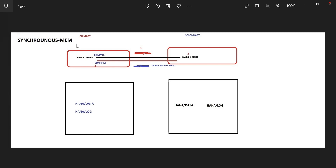In synchronous in-memory, what happens? If you create a sales order and say commit, you have done replication with the synchronous memory concept. So if you say commit immediately, that sales order will go and save in the secondary database's memory. After it reaches there, it will get the acknowledgement — 'I have reached the secondary database memory, now you can confirm.' The transaction will not be committed until it gets acknowledgement from the secondary database memory.